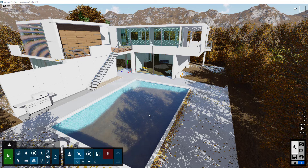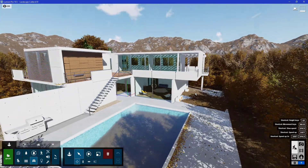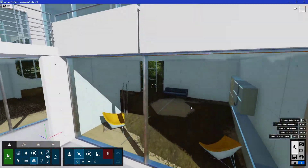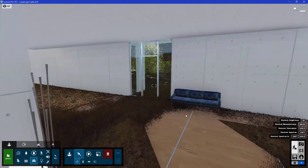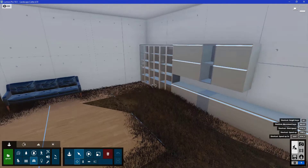There are also some grasses growing through the flooring of the model as well. So you can see there are a lot of grasses that we will need to clean up.